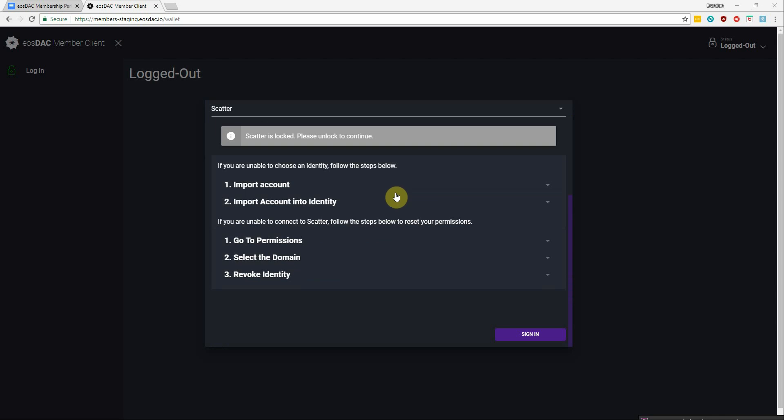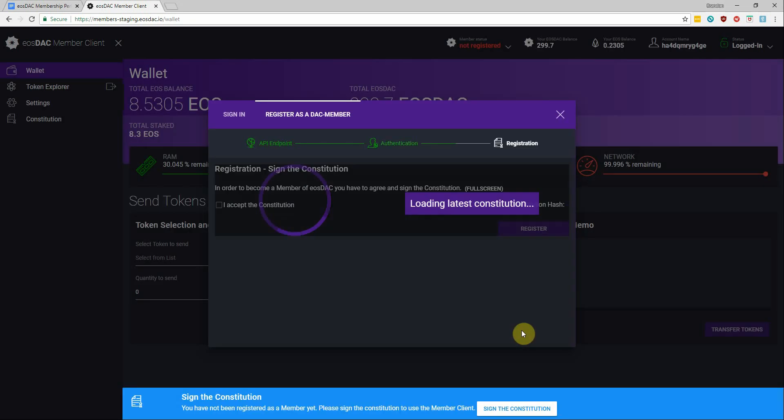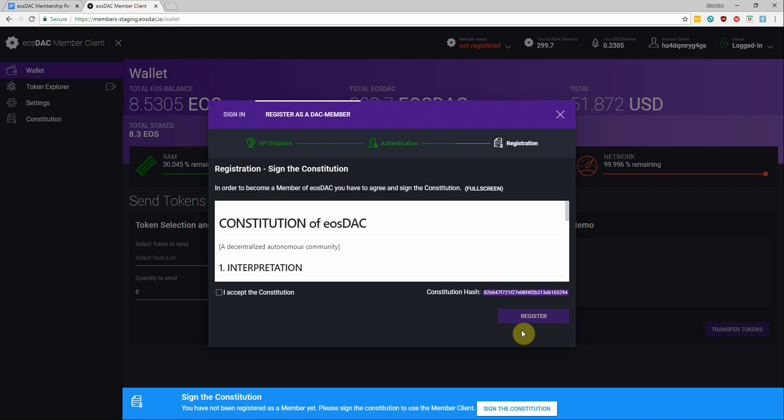Okay, so I am logged into my Scatter already, so I'm gonna click the sign in button at the bottom. Awesome. So now we've connected to an API endpoint, we've identified ourselves with Scatter.